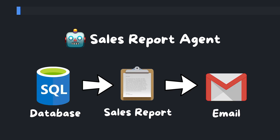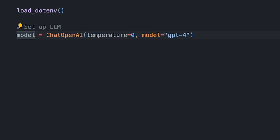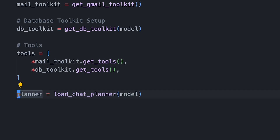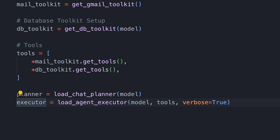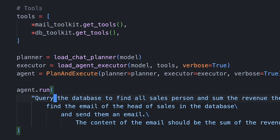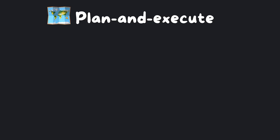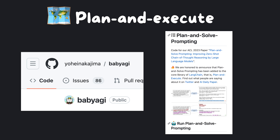We'll use plan and execute to create and send a sales report to our email using data only available in an SQL database. After loading environment variables, we instantiate our large language model and set up our Gmail toolkit and DB toolkit — these toolkits are just multiple tools packed together. We put all the tools in an array, load our planner using GPT-4 and our executor using the same model — though we could have used something else. We instantiate the plan and execute agent and ask it to make a sales report summing up each salesman's sales and send an email to the head of sales. The whole chain of reasoning is fascinating to watch, and the end result appears in our inbox. If you're curious about what inspired this framework, check out BabyAGI and the Plan and Solve paper, cited as major inspirations by the LangChain team.